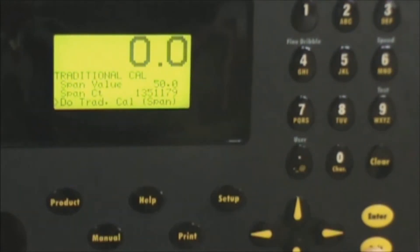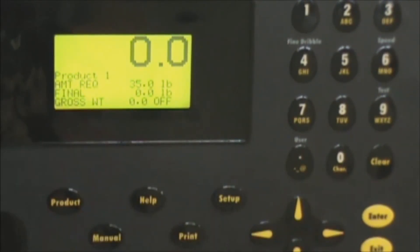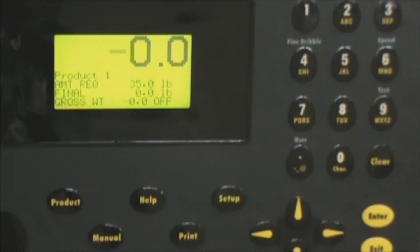And now that our calibration is complete it looks good. We'll hit the exit key several times until we're back to the main screen which shows your current product. And at that point our calibration is complete.